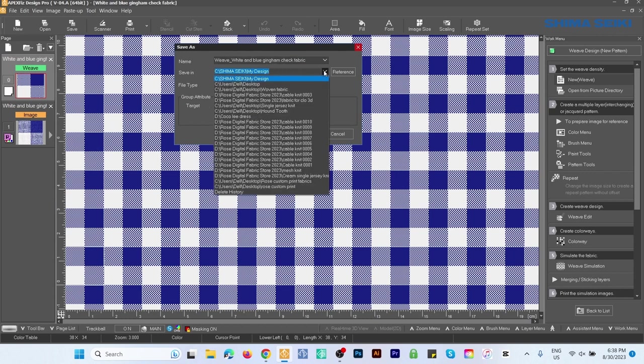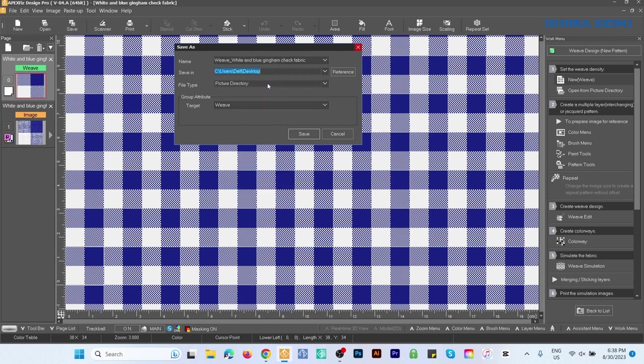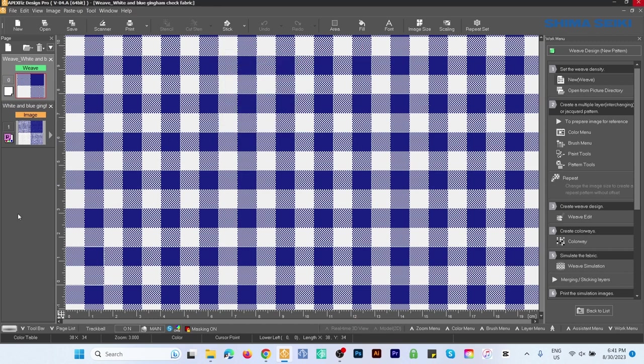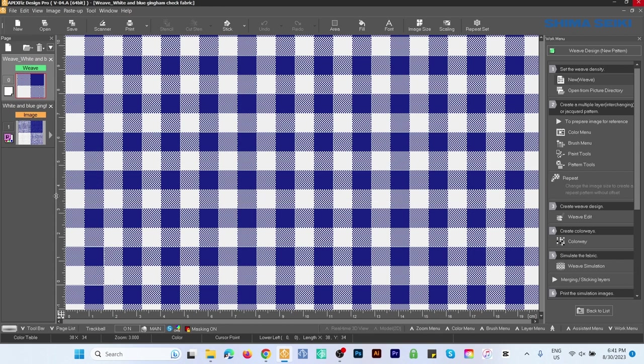For Save, I'm going to navigate to my folder which is Desktop. Picture Directory is perfect, Target View excellent. I'm going to click Save. Now we're safe to close the file. Simply go to this Delete Basket, click on that dropdown arrow, then click Close All File and click No to All.